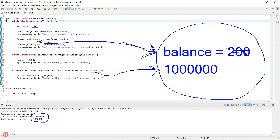So that is pass by value — for primitives and strings — and pass by reference — which is for objects like the bank account.